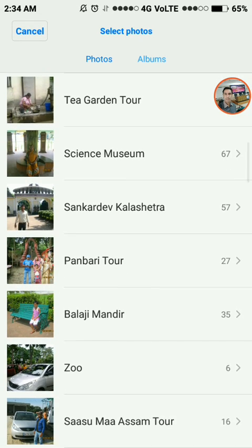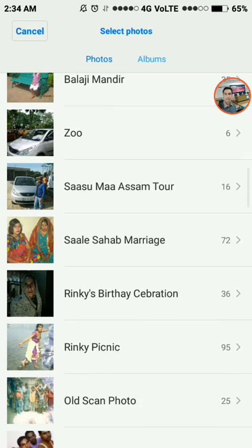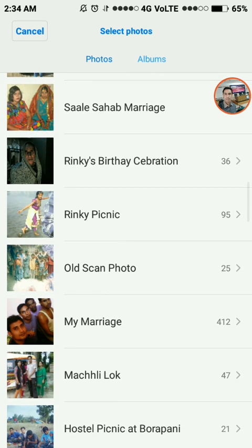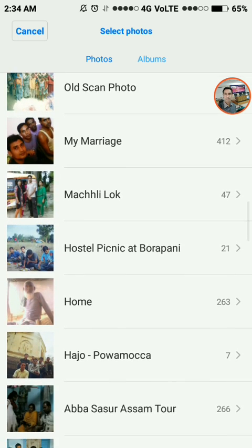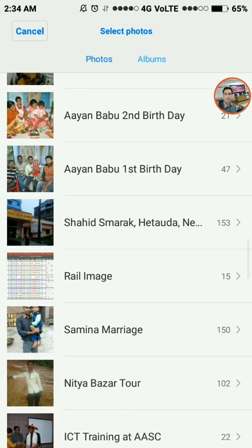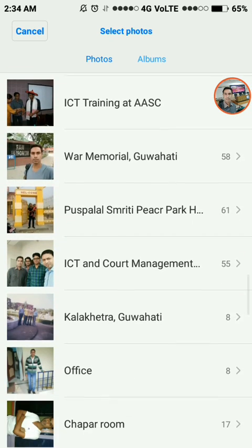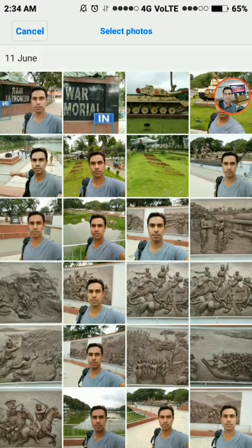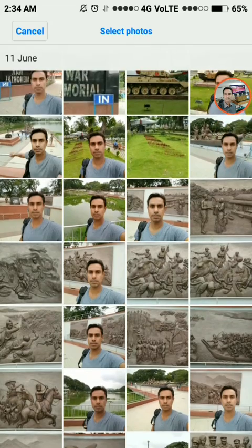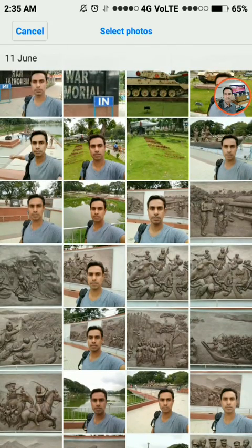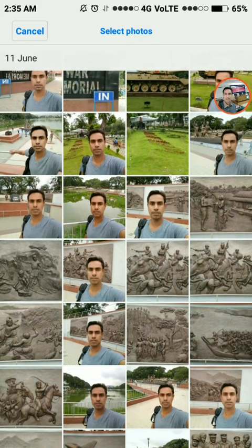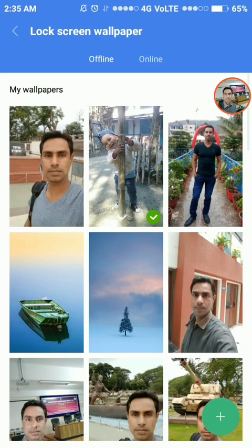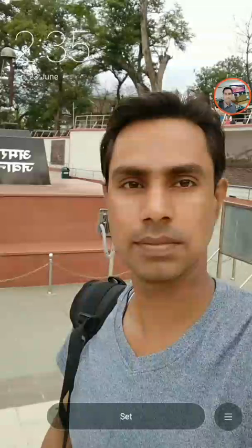Now enter into the directory. I want to set this image — a war memorial. Tap the image, then tap Set.